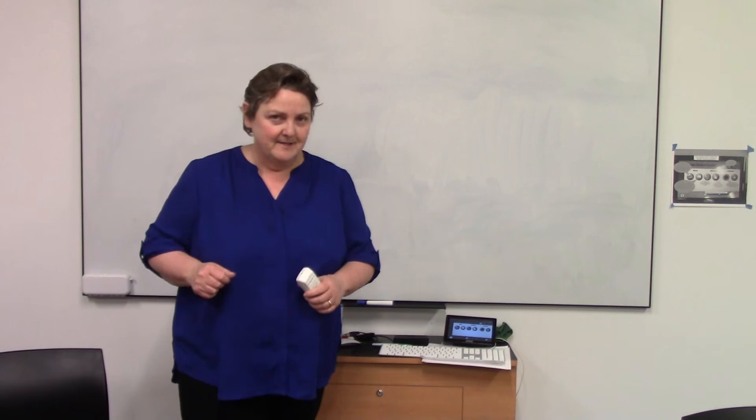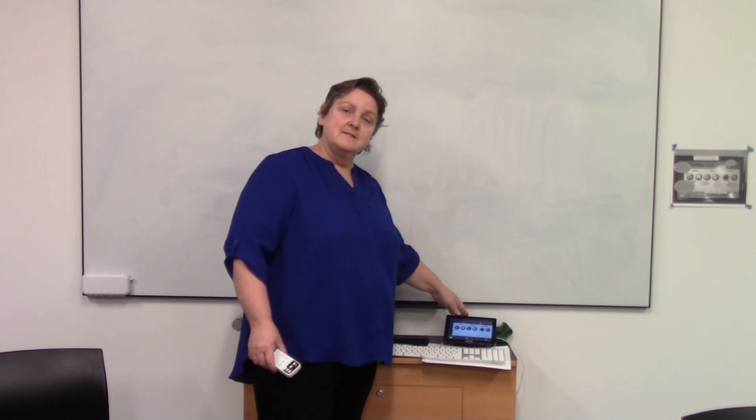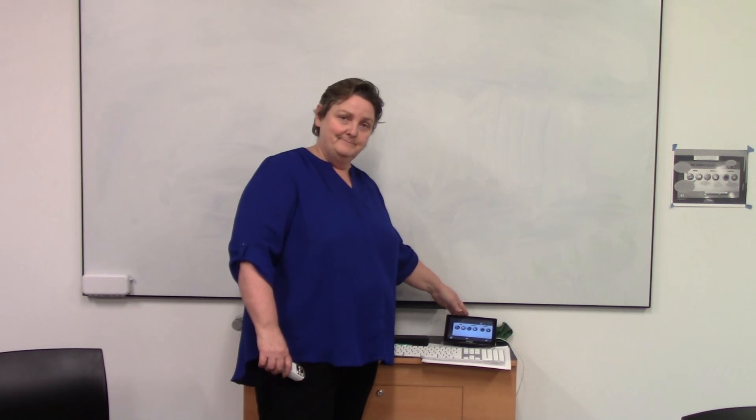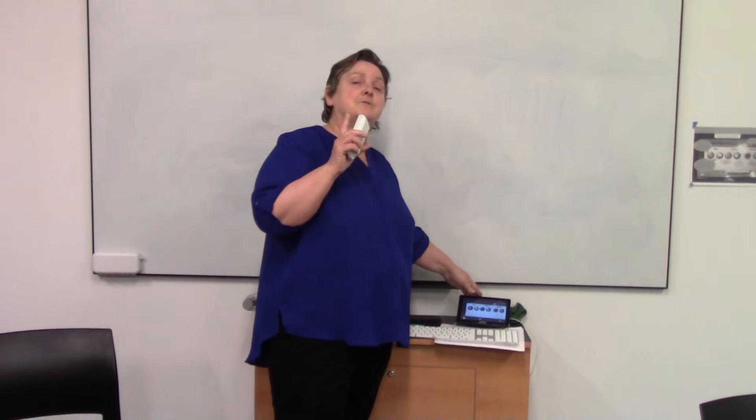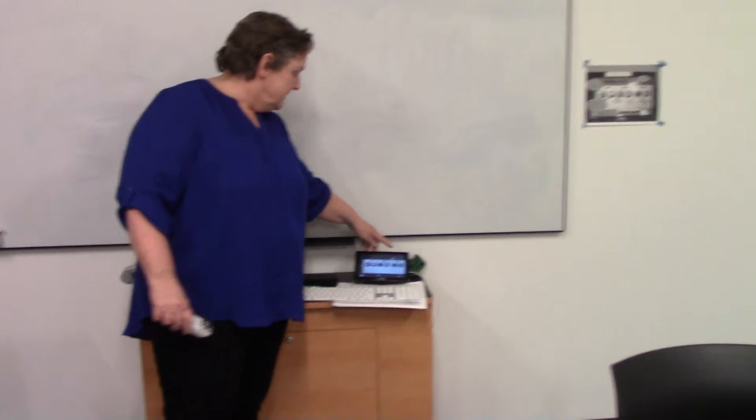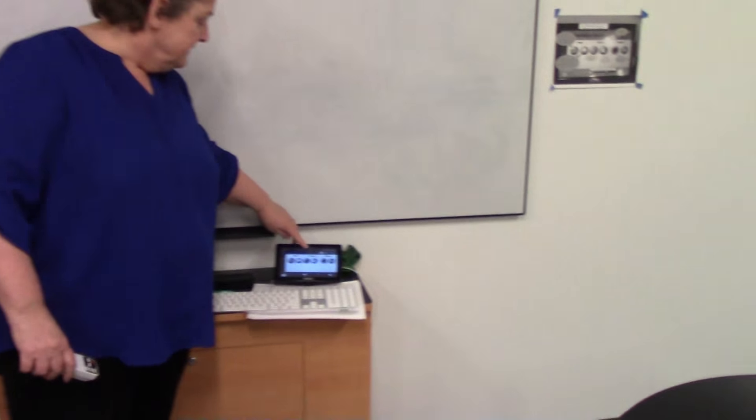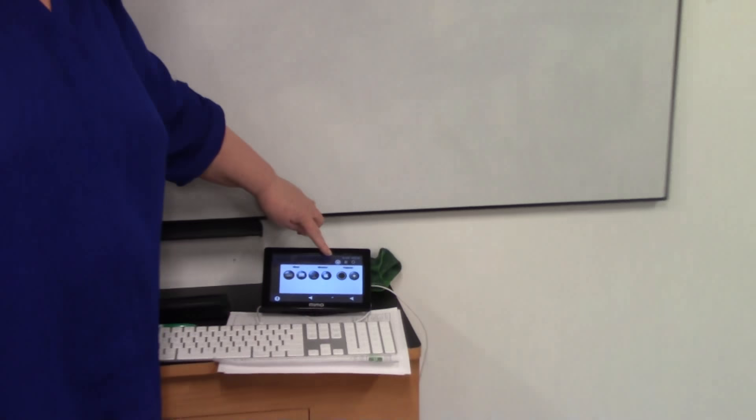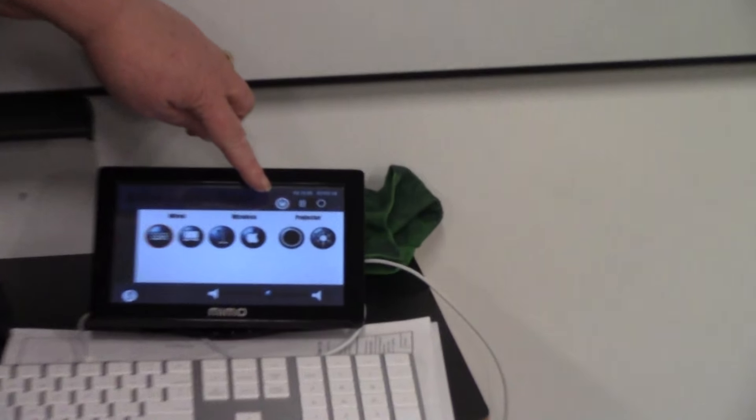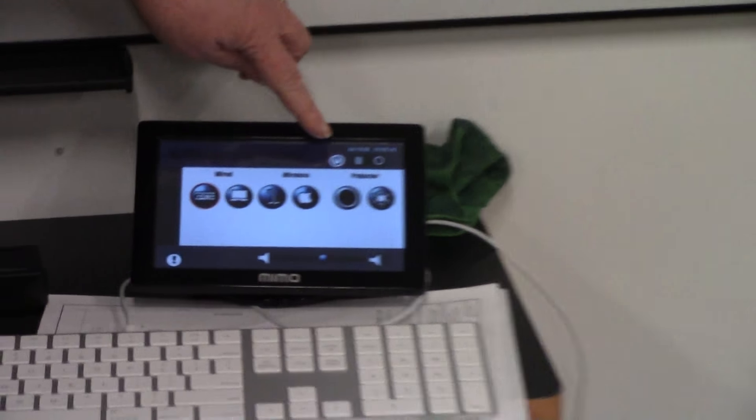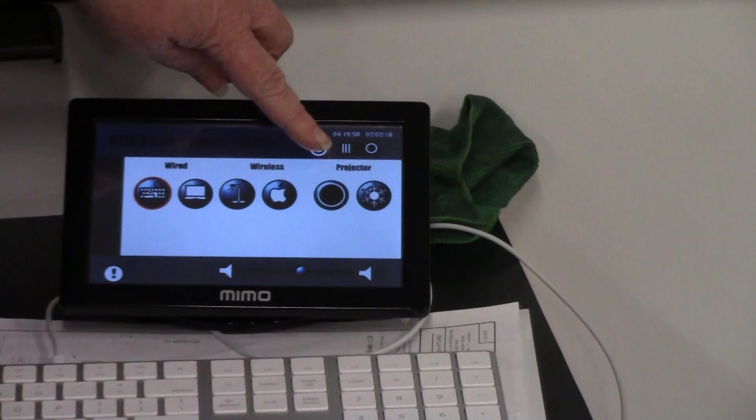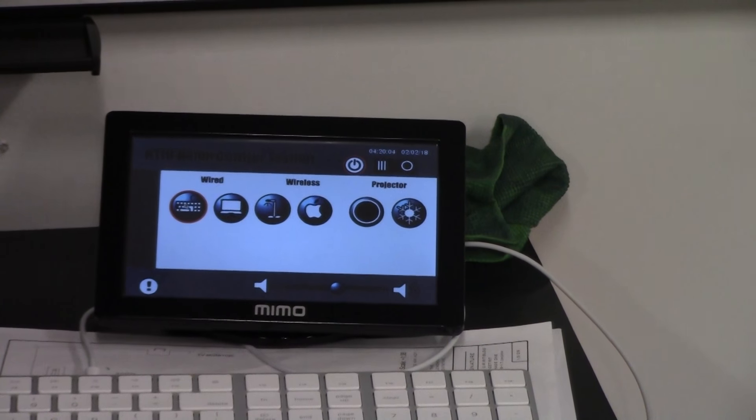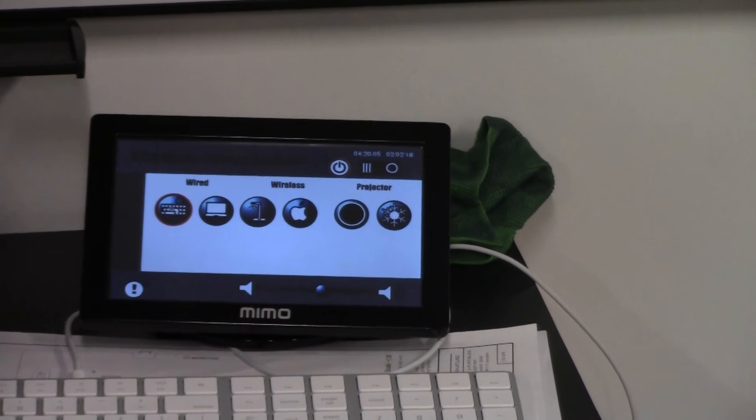So in the front of the room, there is this control panel. And the first thing you want to make sure is that the projector's on. And in the upper right corner of the control panel is a little power button. You press that and make sure it's on. You'll know it's on because the power button will have a little orange highlight around it.